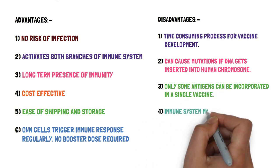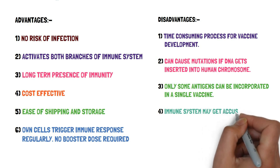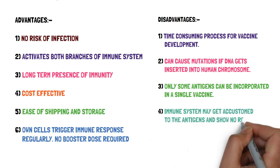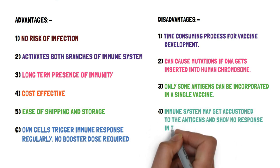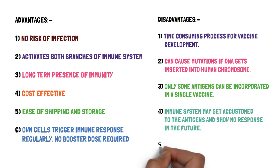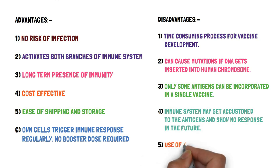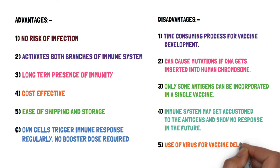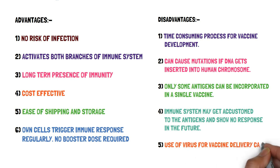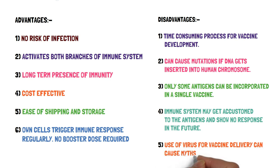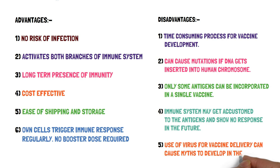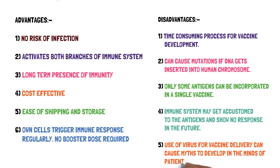The immune system may get accustomed to the antigens and show no response in the future. Lastly, it is the use of virus for vaccine delivery that can create panic and cause myths to develop in the minds of patients because they don't know that adeno-associated viruses are harmless to the human body, and when we say that we are using viruses to infect you for the vaccination purpose, it can develop myths and panic in the minds of the patient.